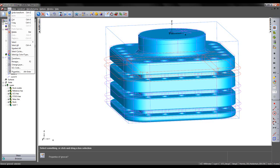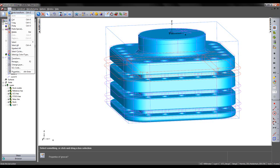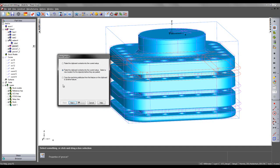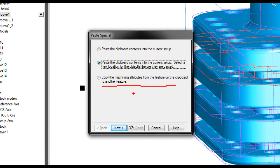I can do this by selecting Groove 1, going to Edit and choosing Copy. This copies the feature parameters. I can then go to Paste Special.